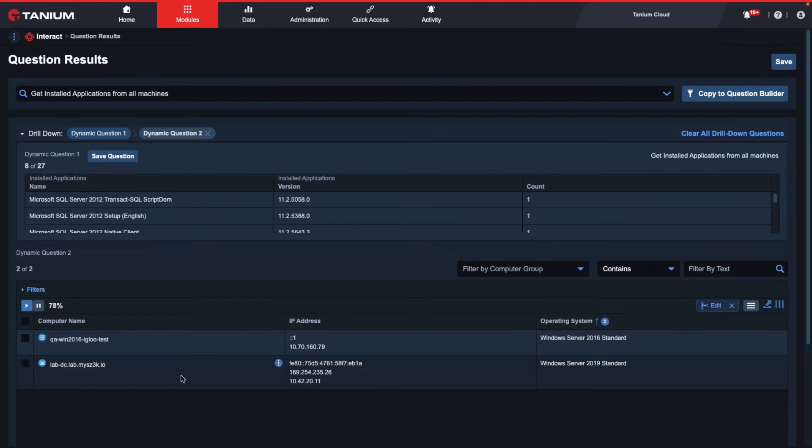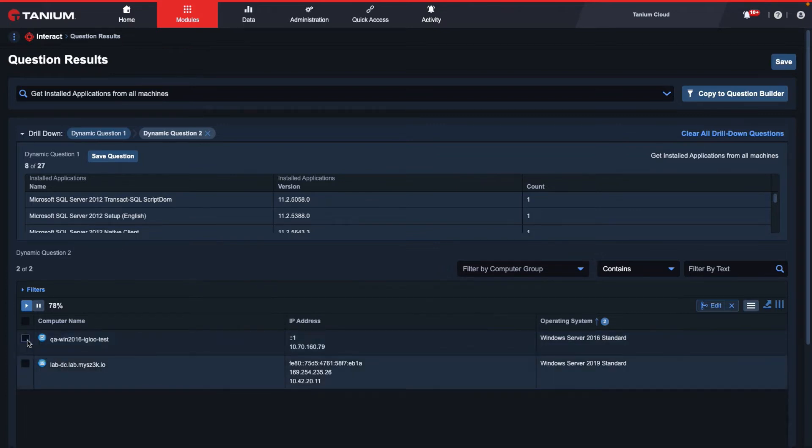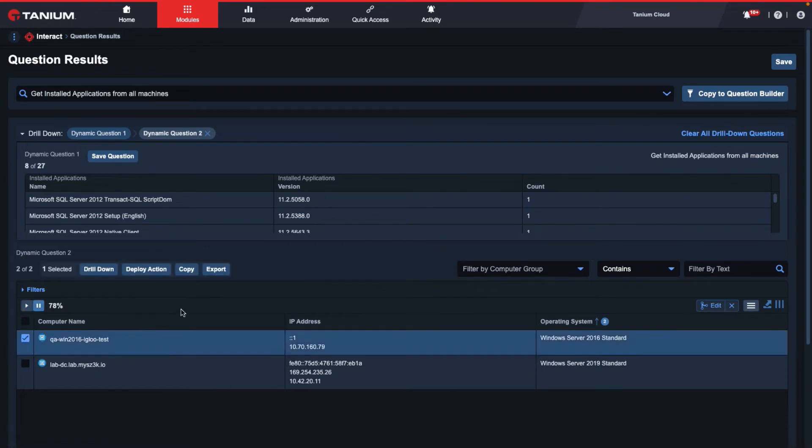One way is by selecting each individual row that we actually want to export, or we can export the entire table. To export an individual row, we can select the checkbox on the left-hand side of the screen, and then select the export button right above the results table.